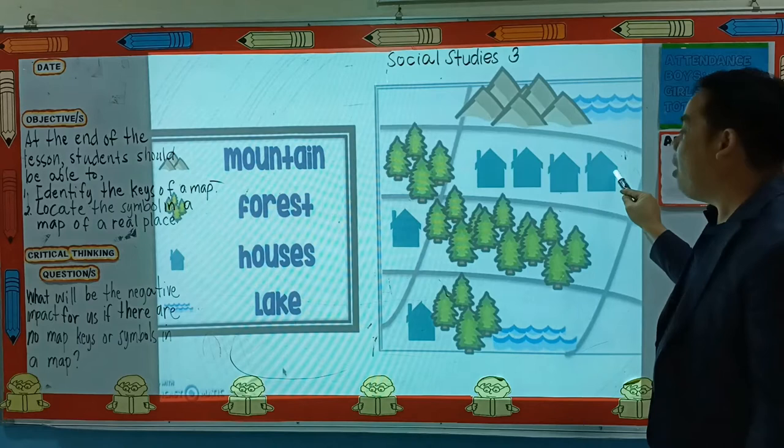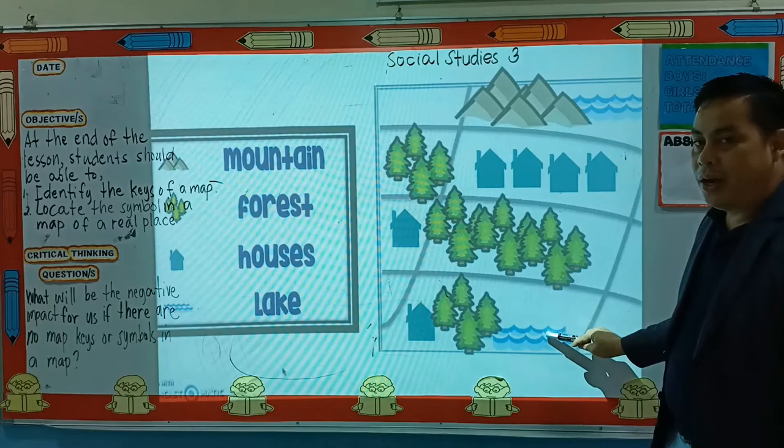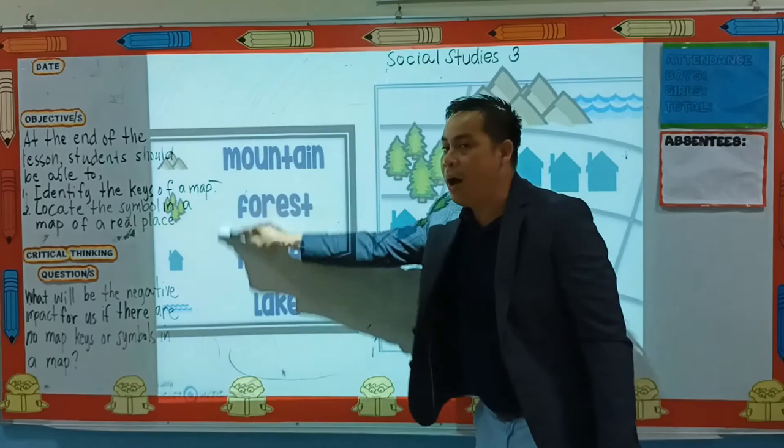This one? Well, these are the houses and the lake. This is a lake. Do you understand, children? So what do we call this again? These are the map keys.